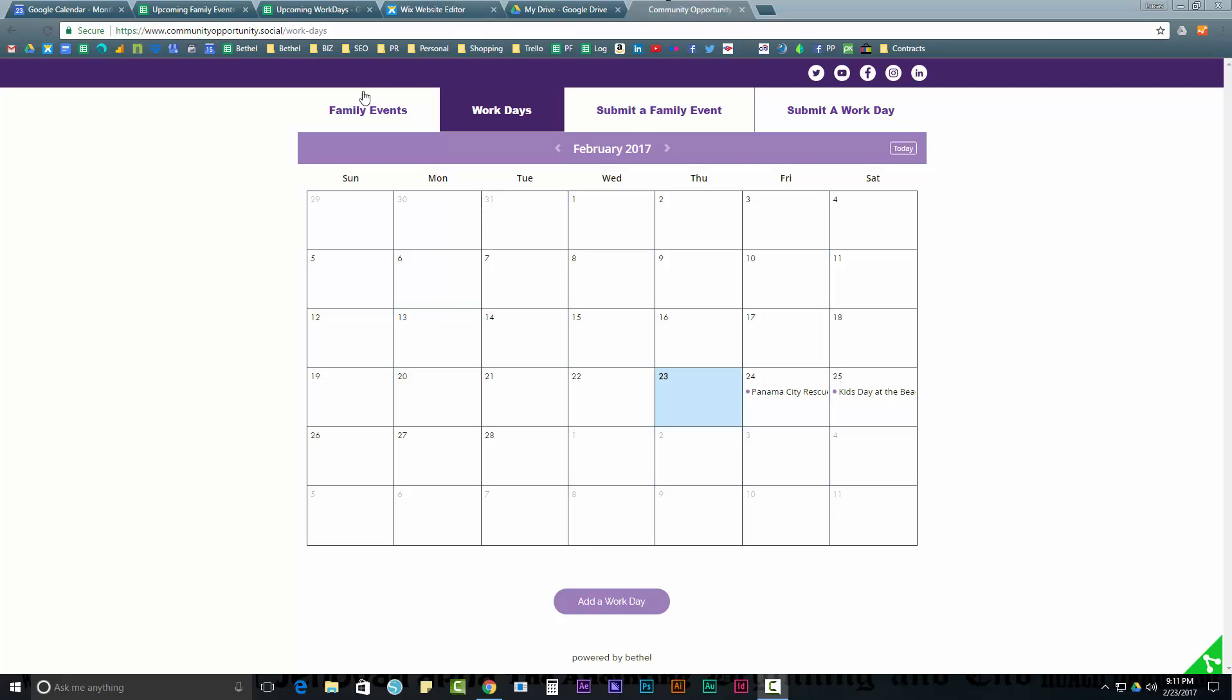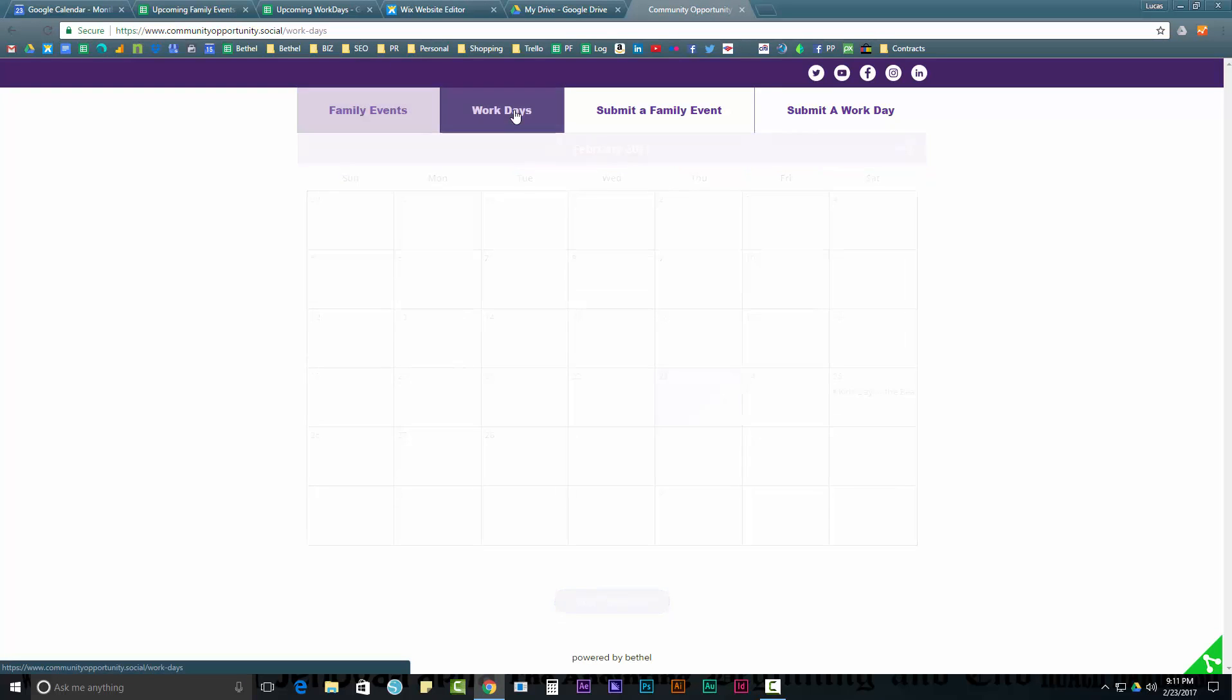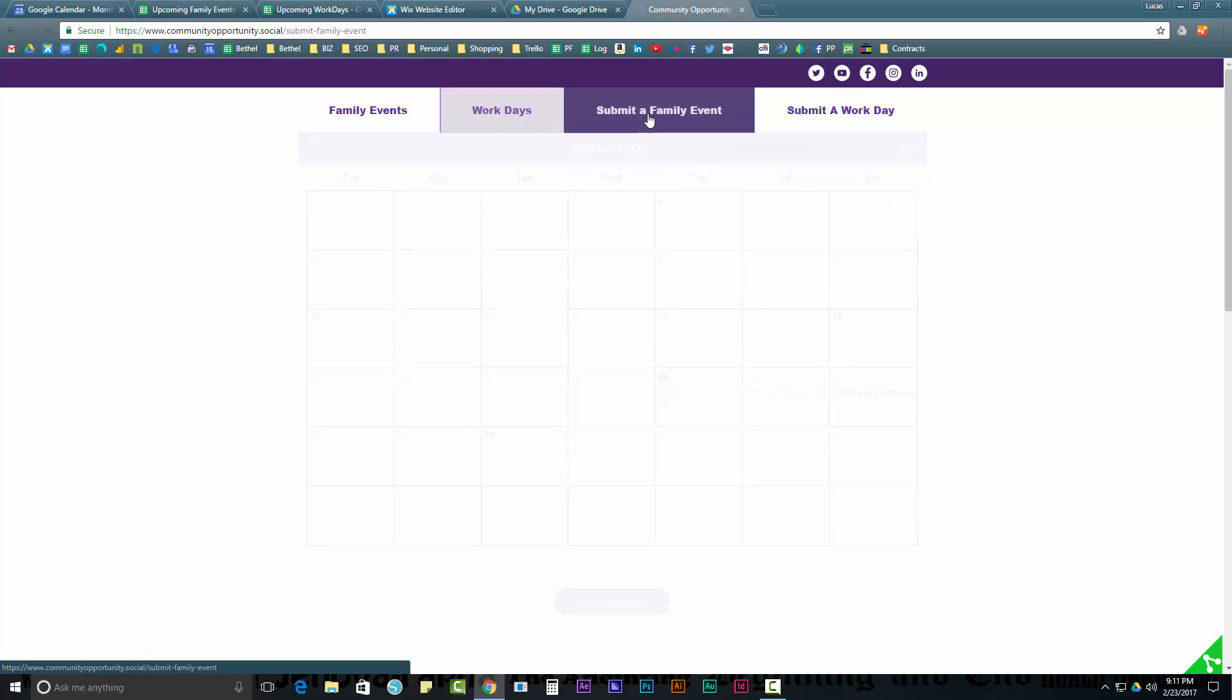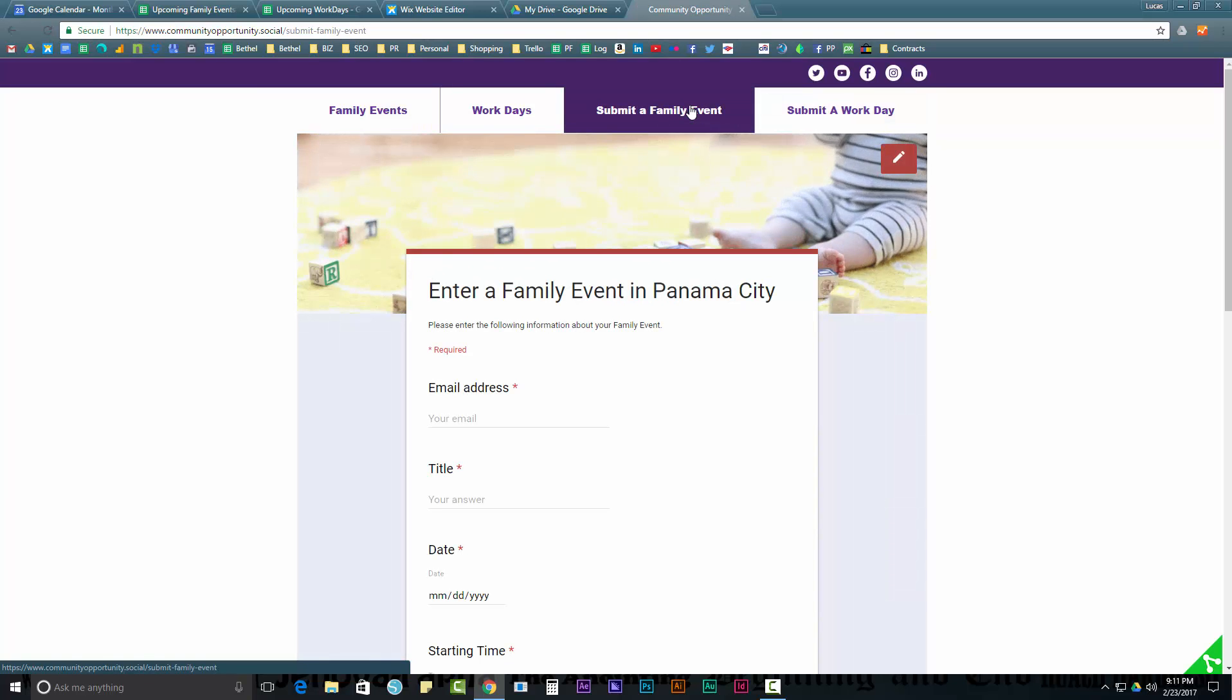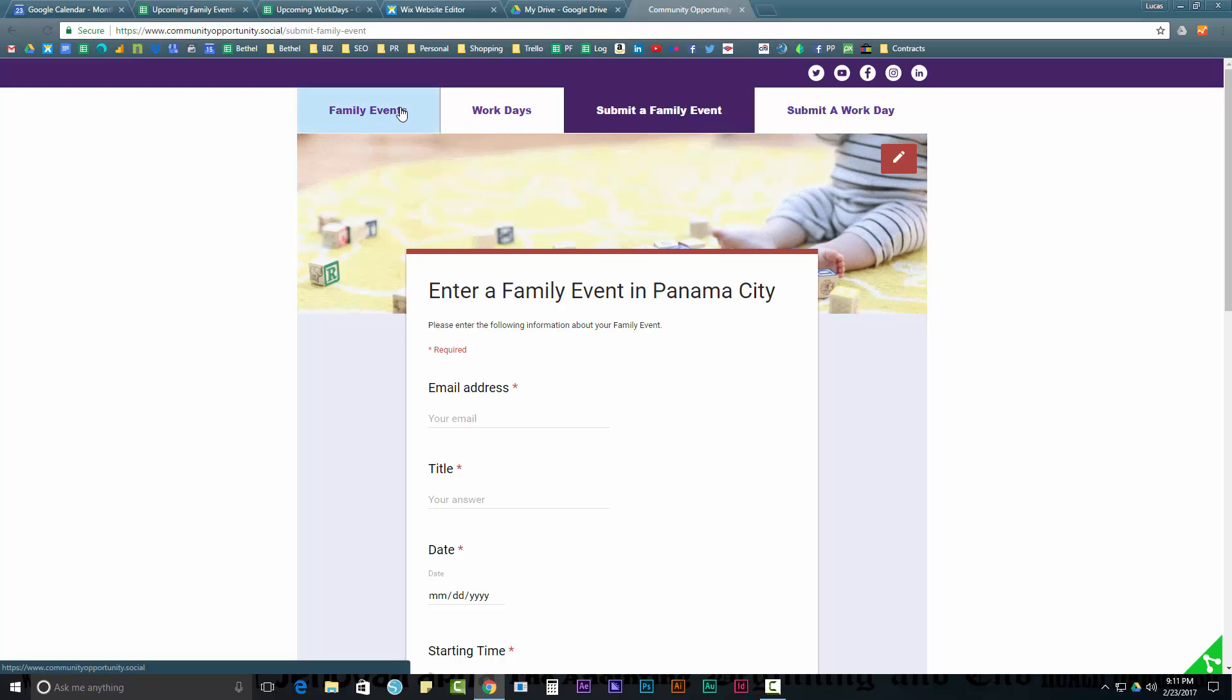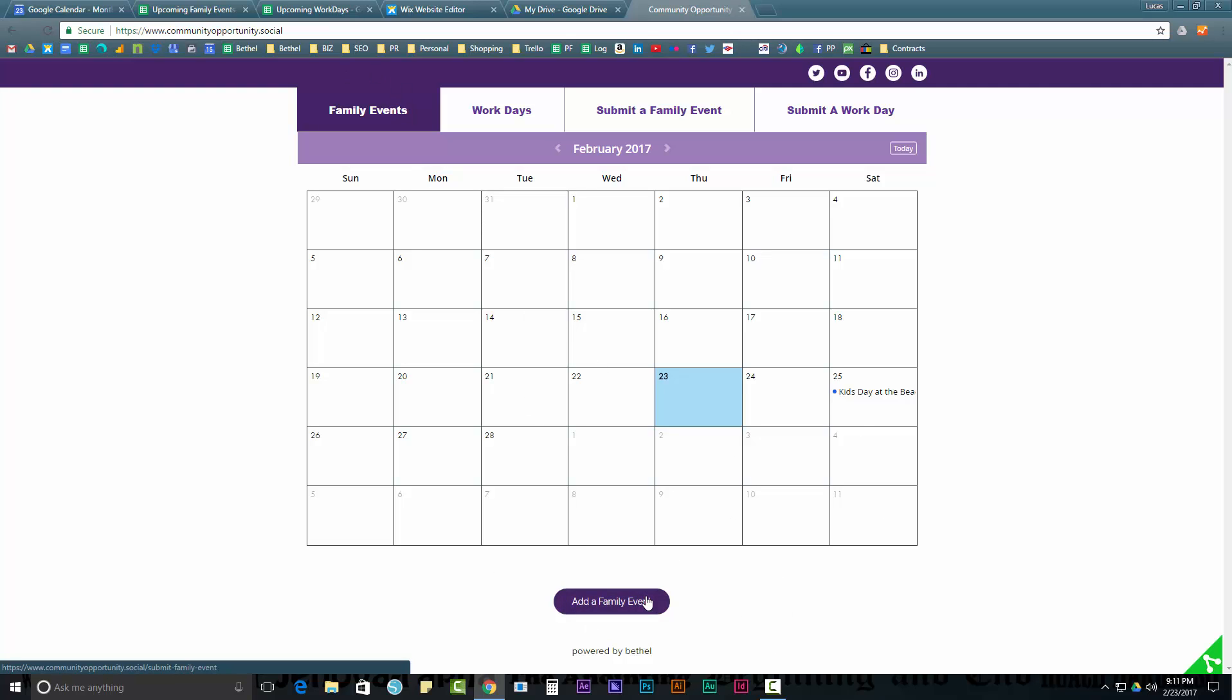So here's how the site works. You get here and you can see upcoming family events, you can see upcoming work days, and we could add several other kinds of titles or categories, but we're just going to do two for now. That's the idea. So it's sort of like a community bulletin board, if you will.